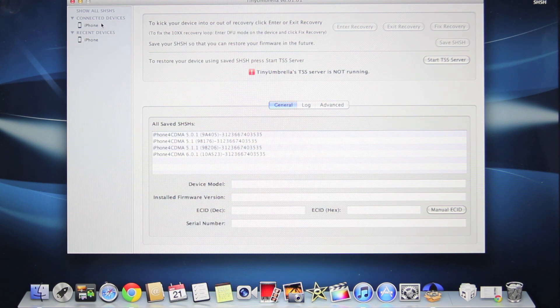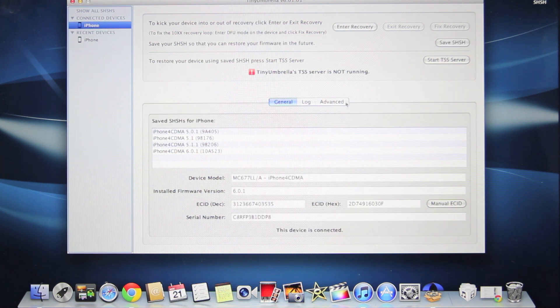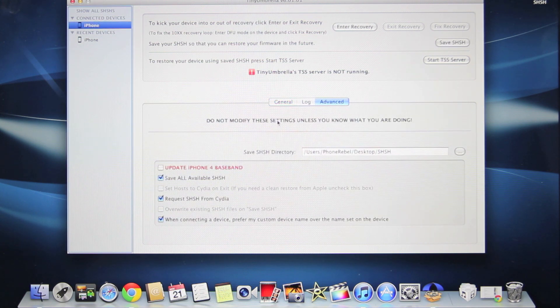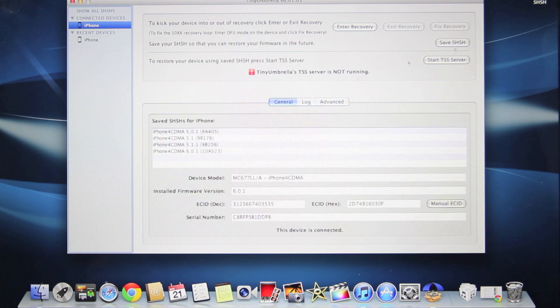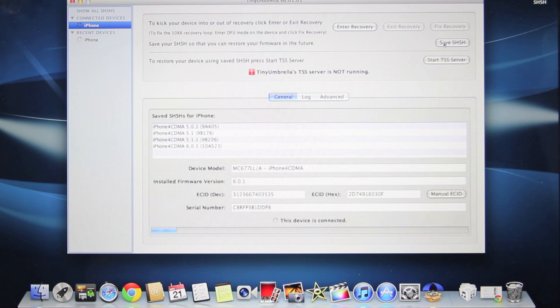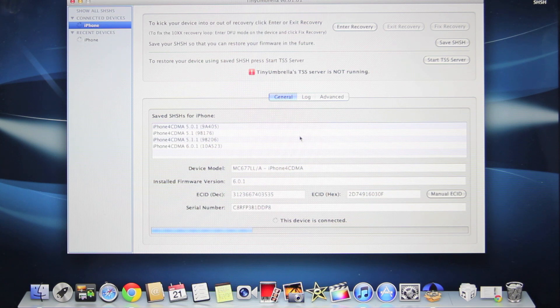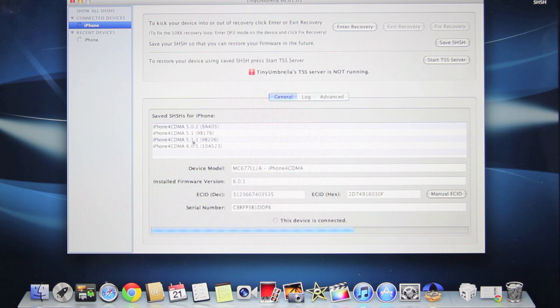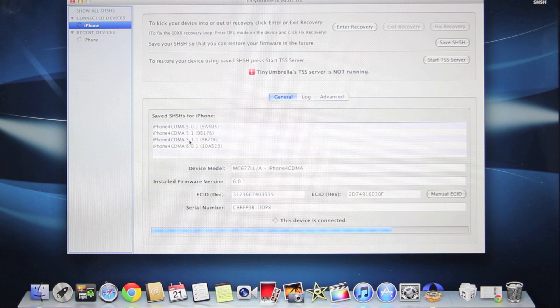Make sure your device is plugged in. Go to Advanced, make sure 'Request SHSH from Cydia' is checked, and click Save SHSH. This will retrieve all SHSH files from Cydia's server. If you see that 5.1.1 is in there, you can continue with this tutorial.